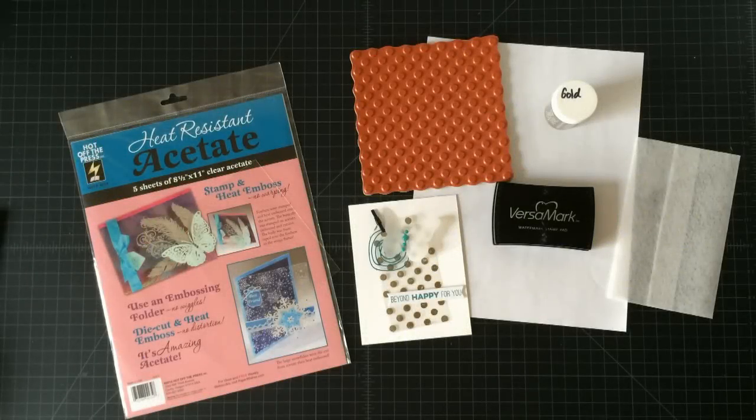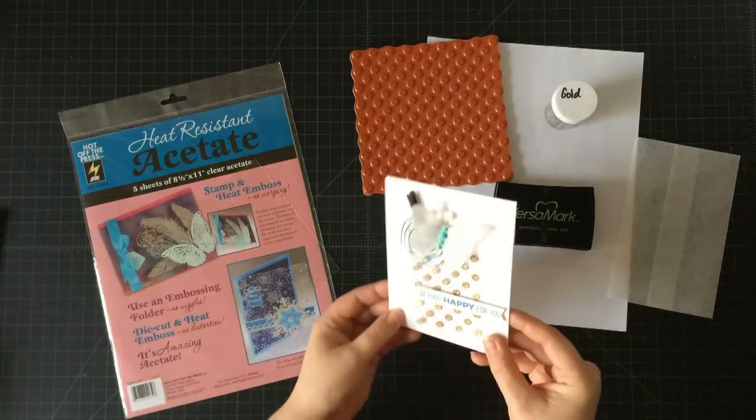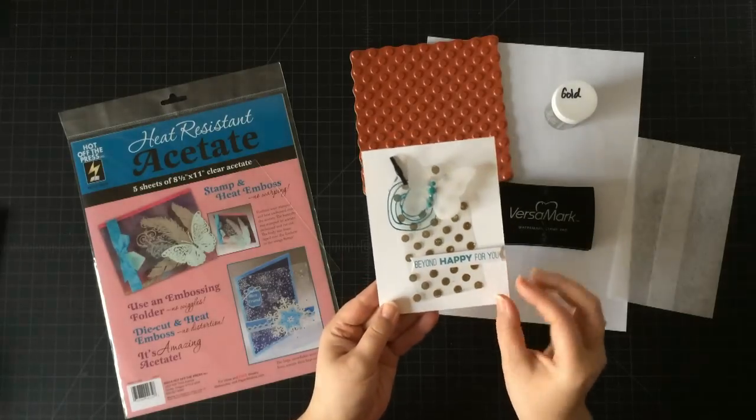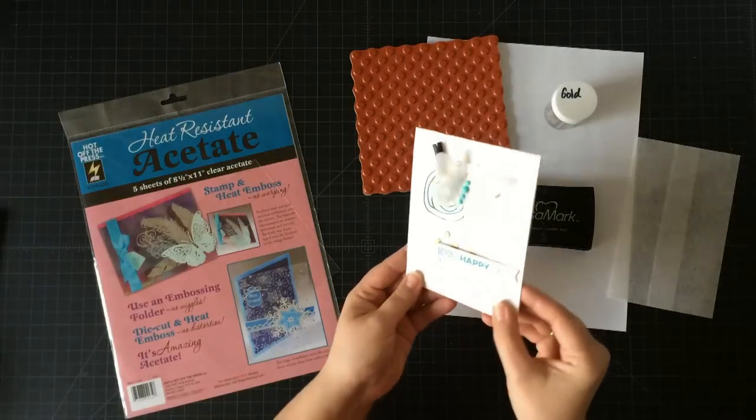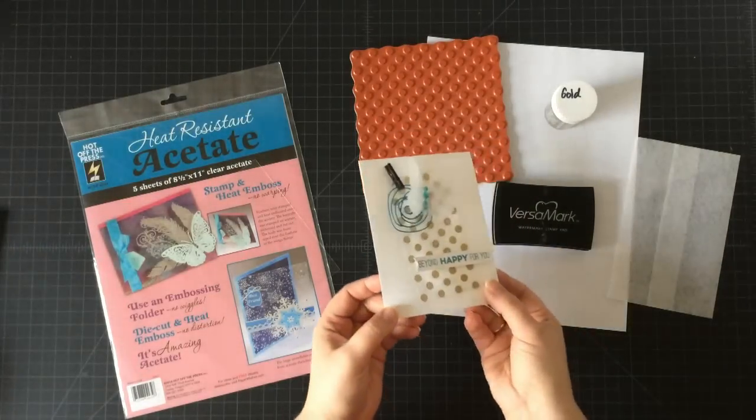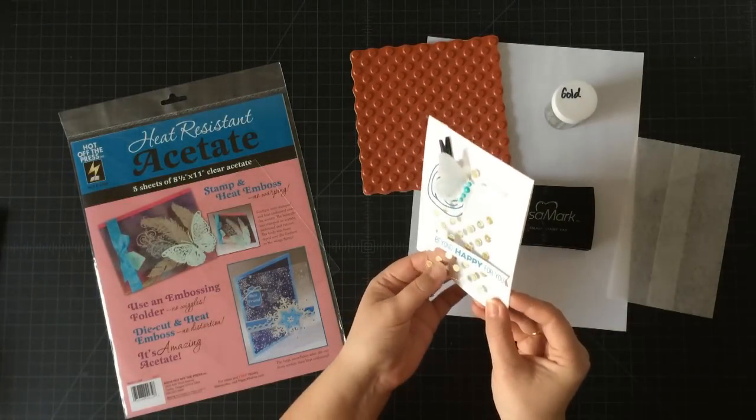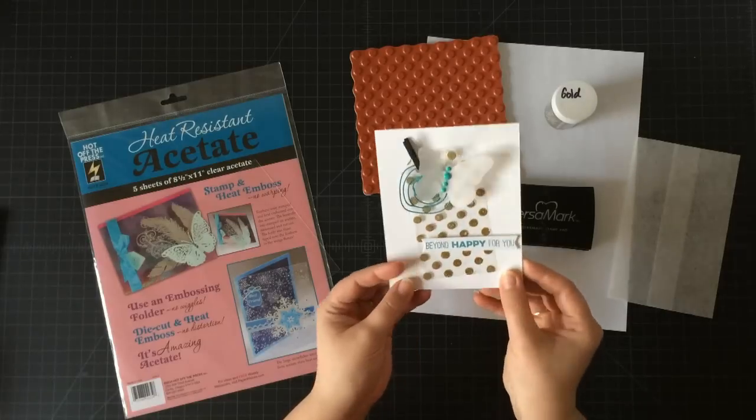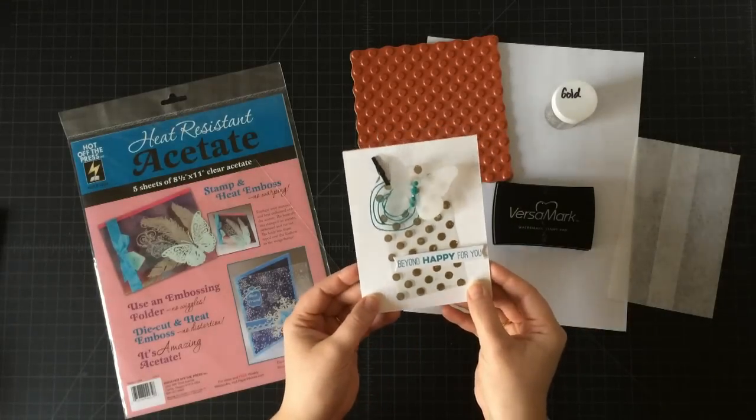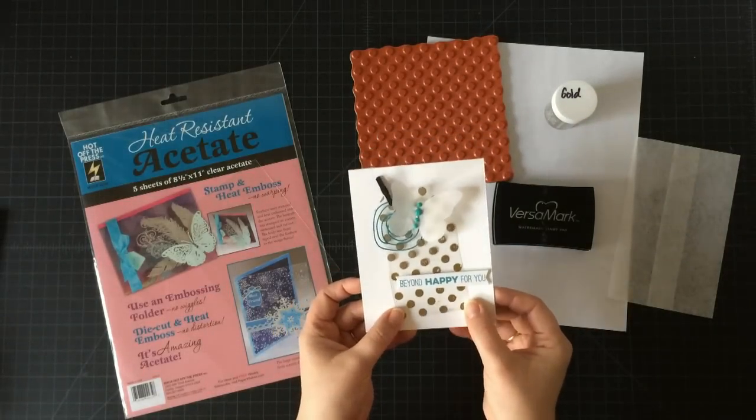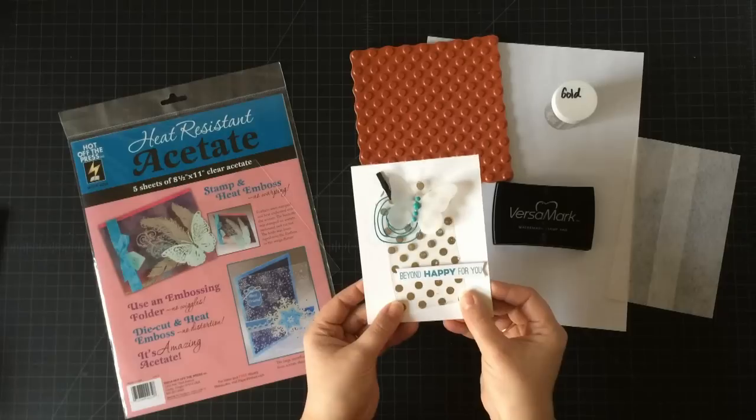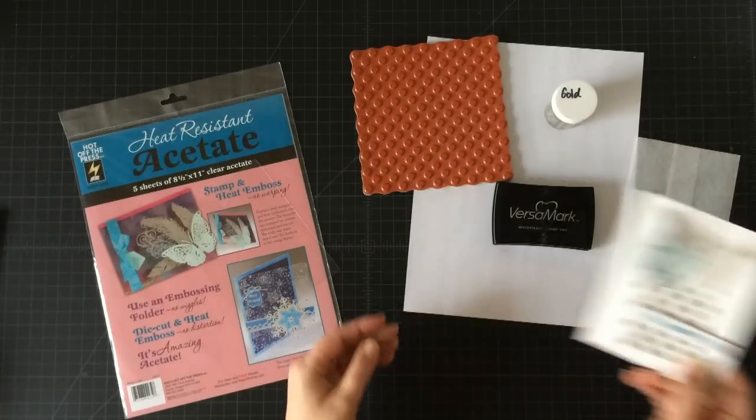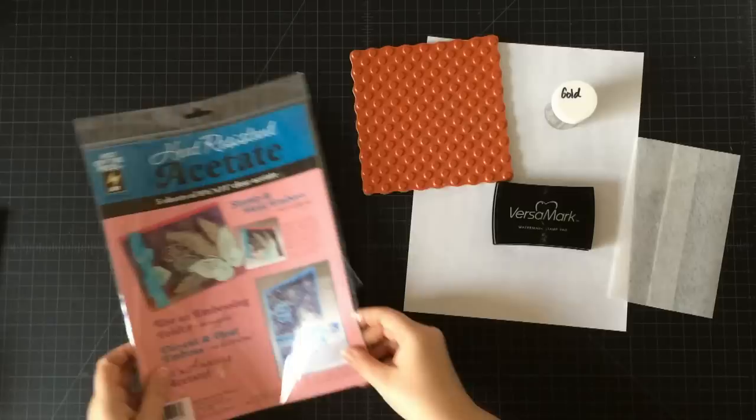Hi everybody, Kimberly here. Today I want to show you how to do this really great technique with acetate—heat embossing on acetate. I just love the look of gold on anything, which you all know, but I thought putting it on this clear acetate would create quite a unique embellishment and a unique piece to put on a card. It's really easy to do, so let's get started.